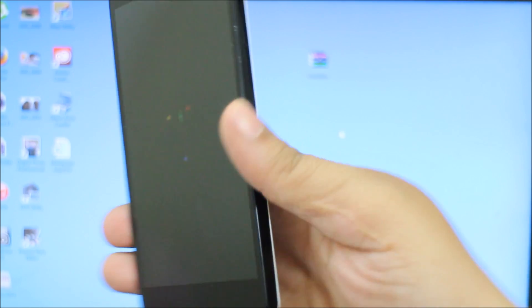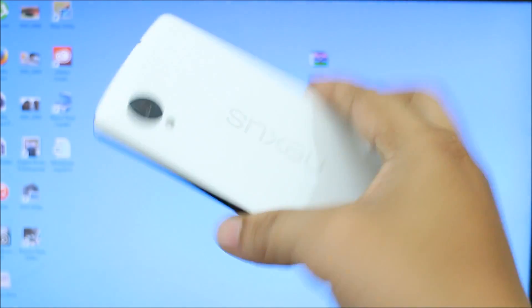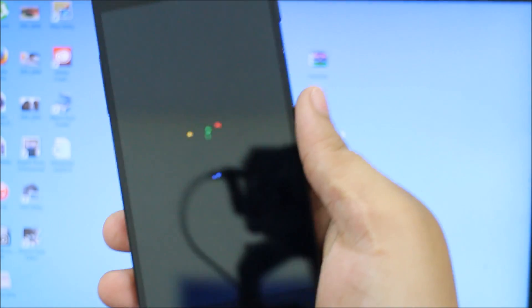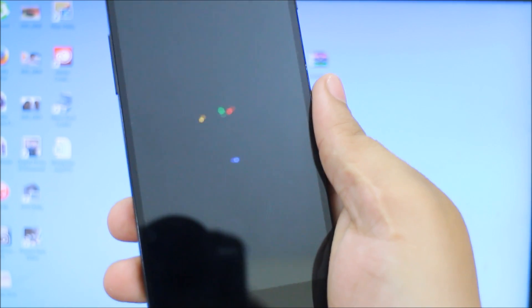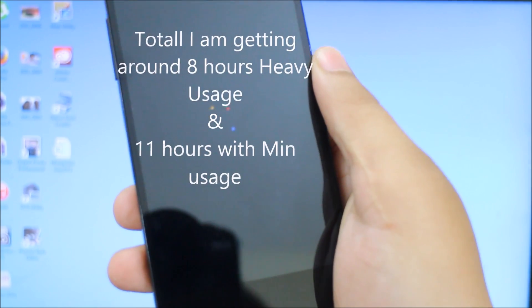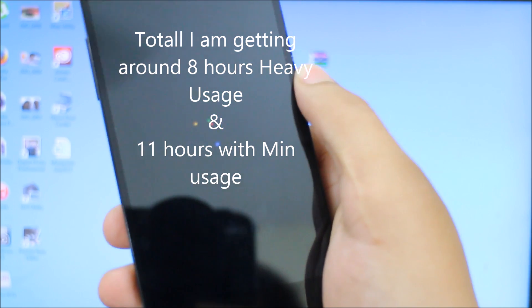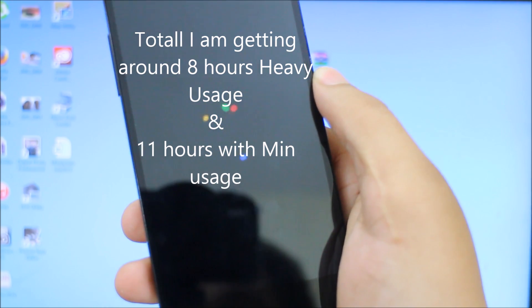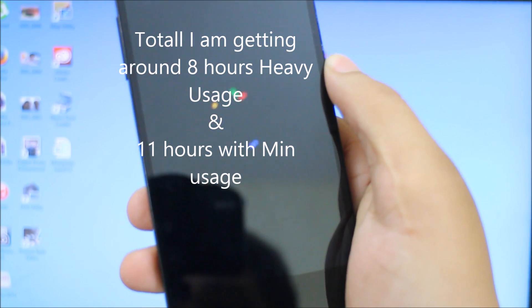I have already installed Franco Kernel onto my Nexus 5 and the battery life that I'm getting with this kernel is great. I'm getting an extra 1 or 1.5 hours of battery life.